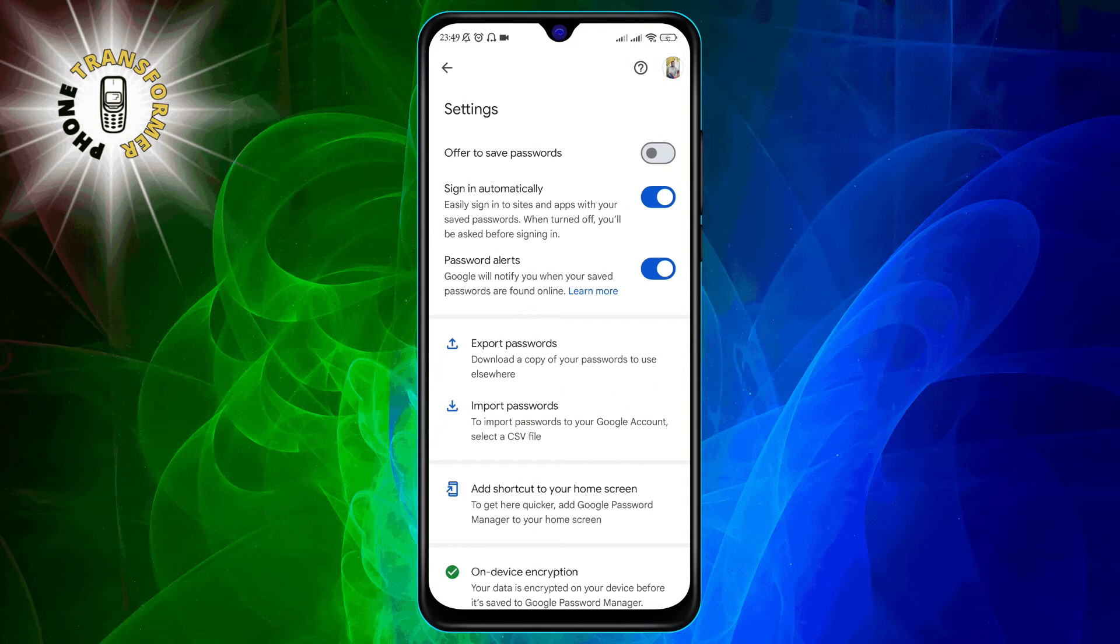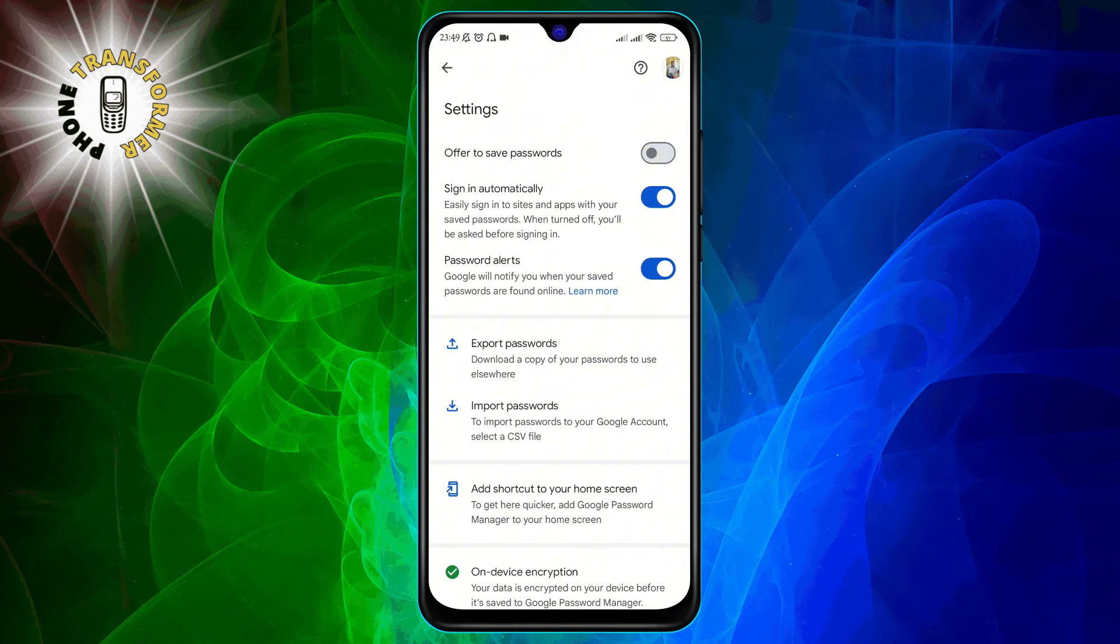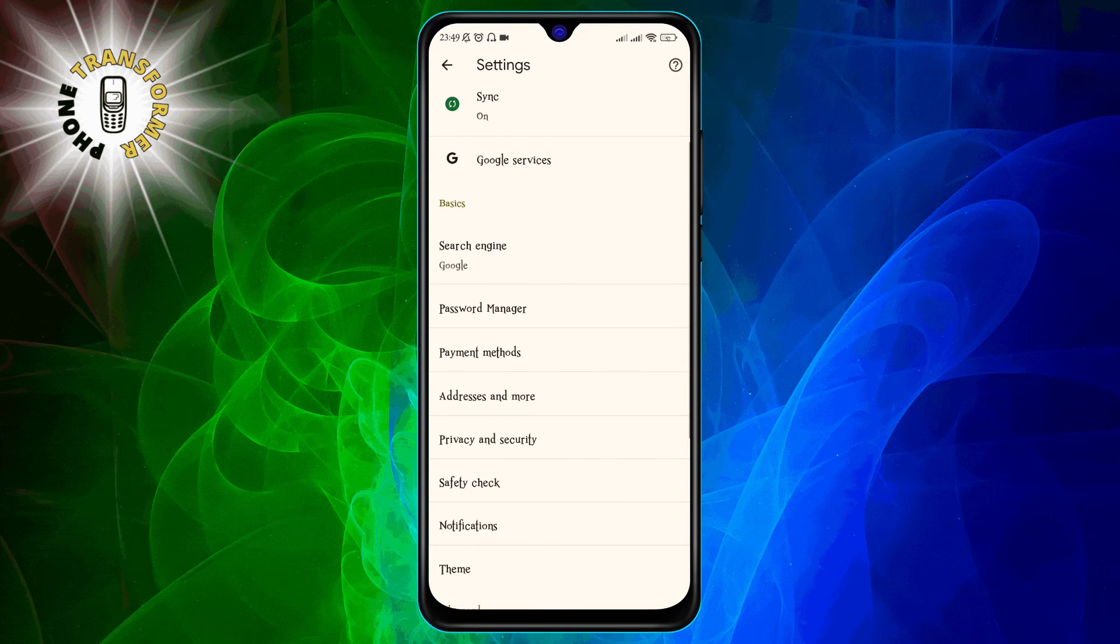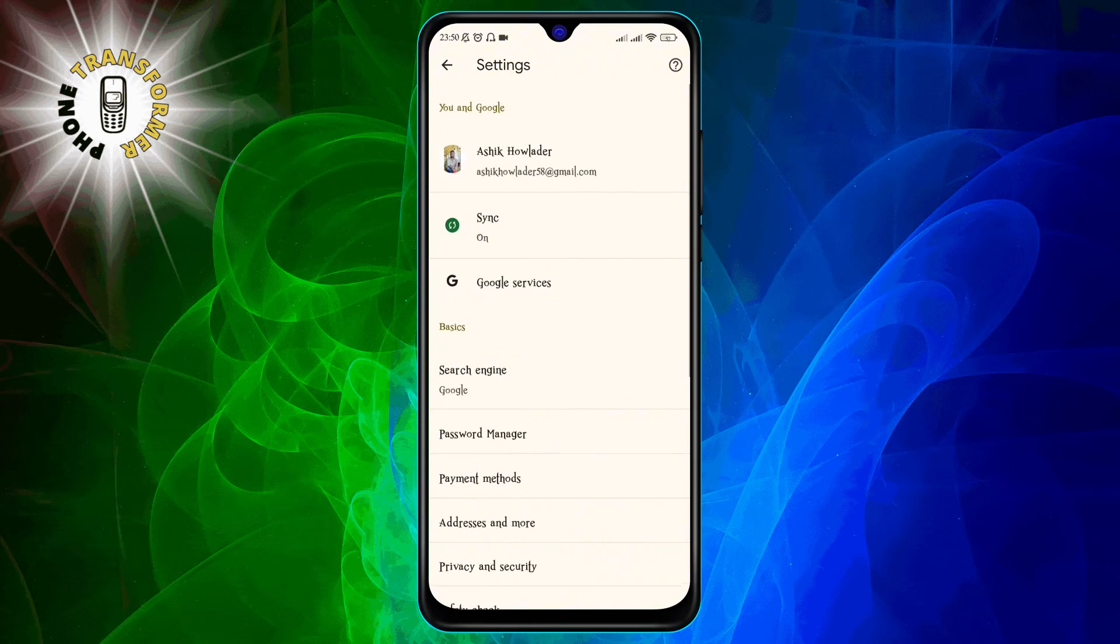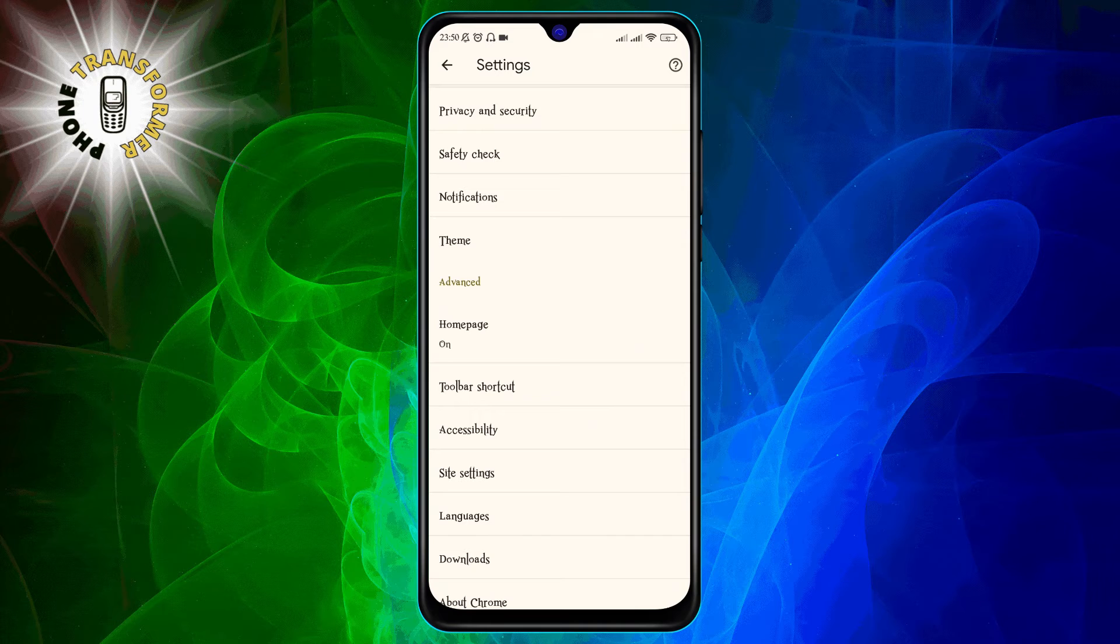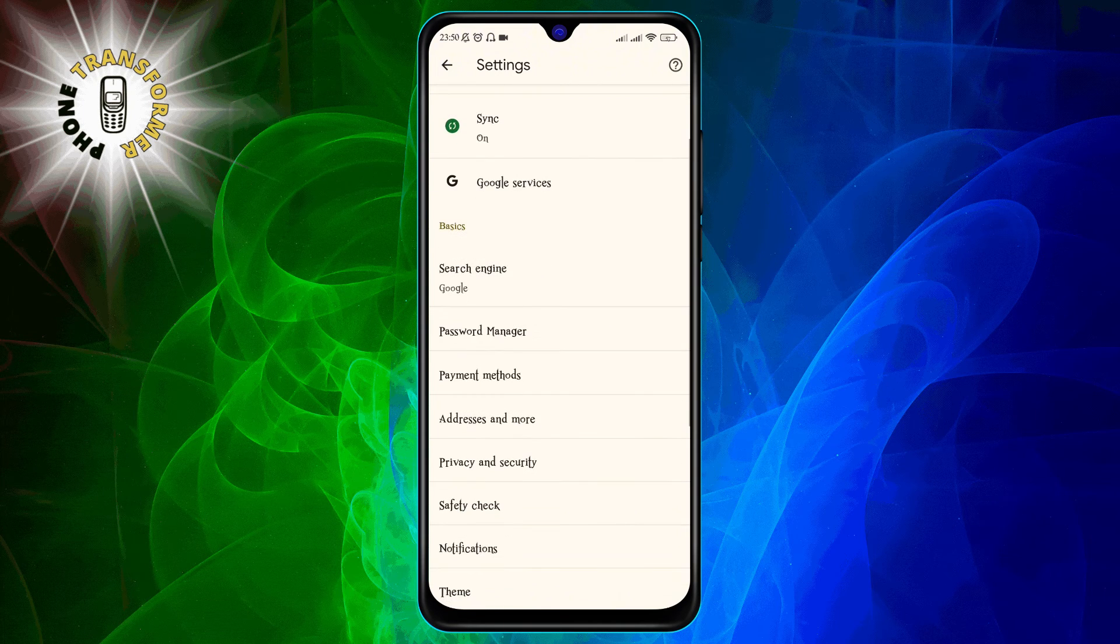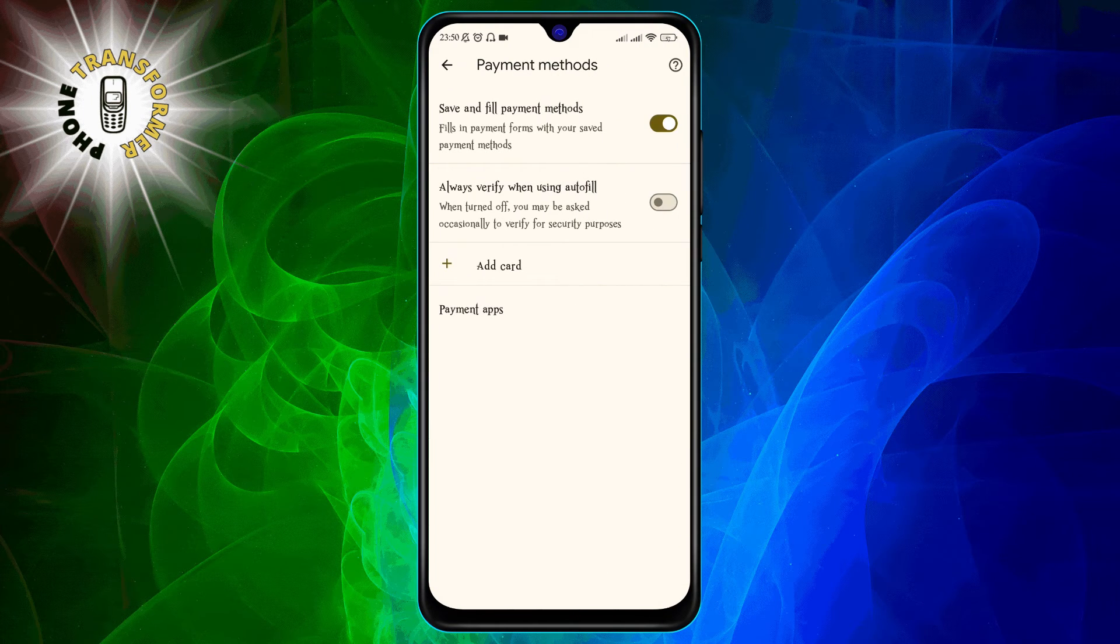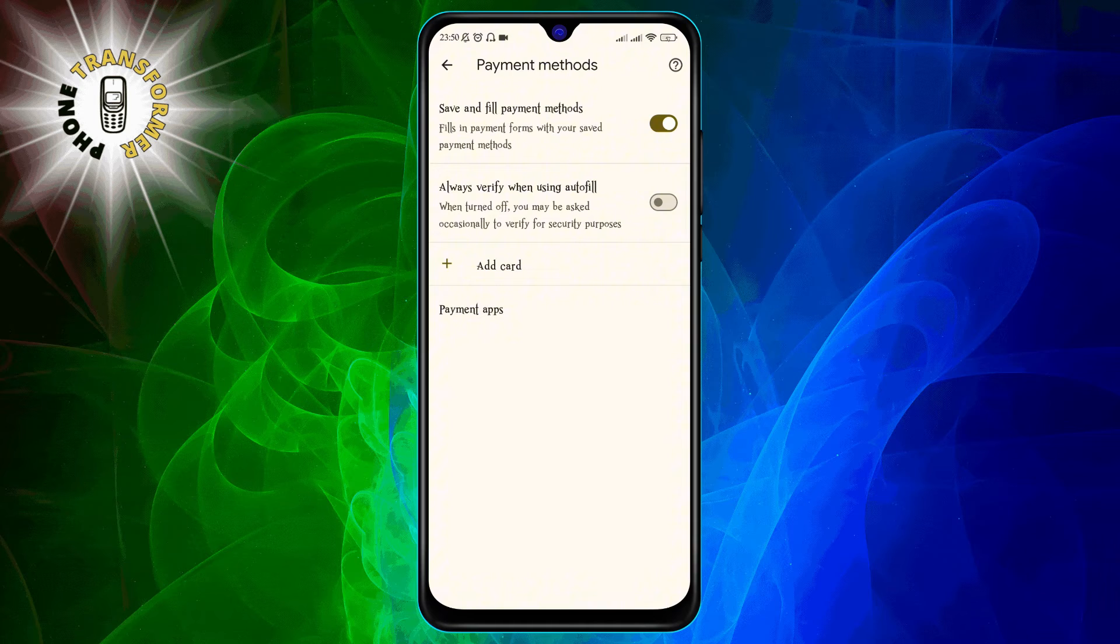Step 7. Go back by tapping the arrow at the top left corner of the screen. You should see the Settings screen again. Step 8. Tap on Payment Methods. This will show you a list of all the credit or debit cards that Chrome has saved for you.